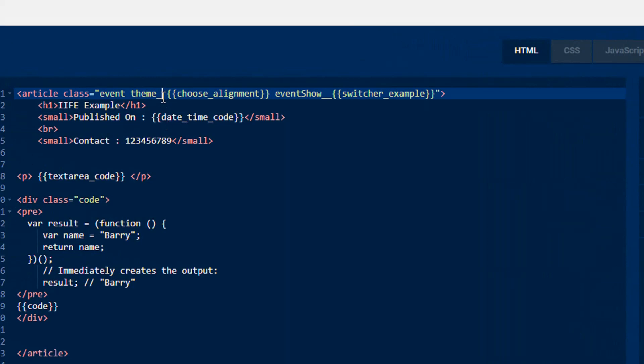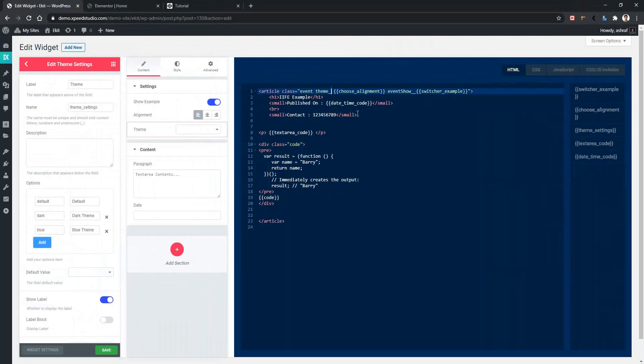Make sure your cursor is positioned here, then click on your variable and save it.